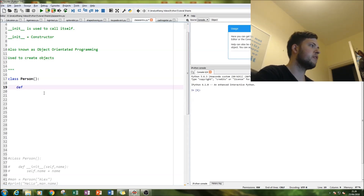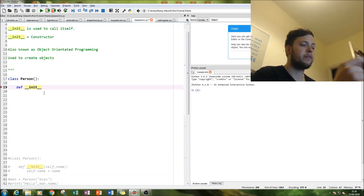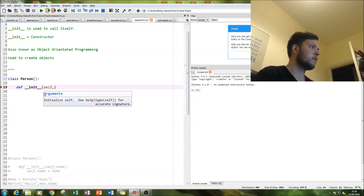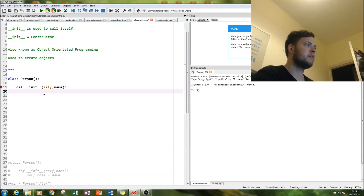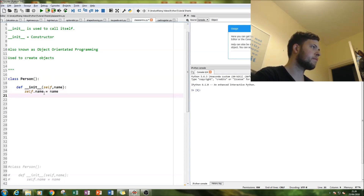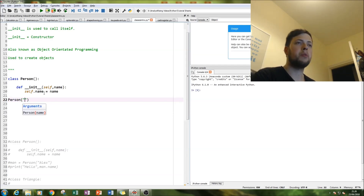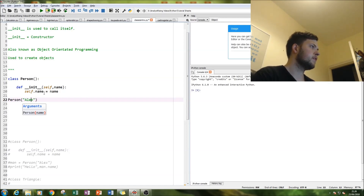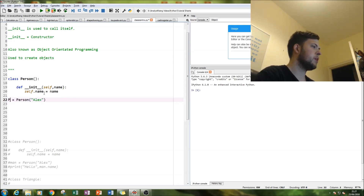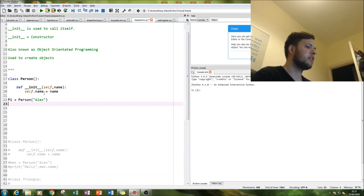So how we do that is we type in 'def' and then two underscores, then 'init', then two underscores. We want init to refer to itself so we type in 'self' and then 'name'. Then we're going to define name so 'self.name equals name'. Then we call this person any name we want — I'll go for Alex — and we're going to call that instance p1 for person one.